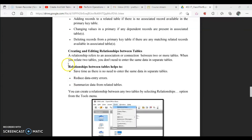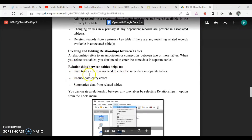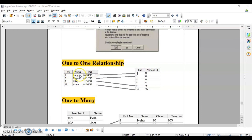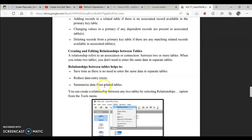The advantages of relationships: they help save time because you don't need to enter the same data in separate tables. For example, student names already in the student table don't need to be re-entered in the project table. This also reduces errors. Additionally, you can fetch data from related tables by combining them to retrieve information from multiple tables. I hope the concept of relationships — adding, editing, and deleting data between tables — is clear. If you have any doubts, please ask in the comments.